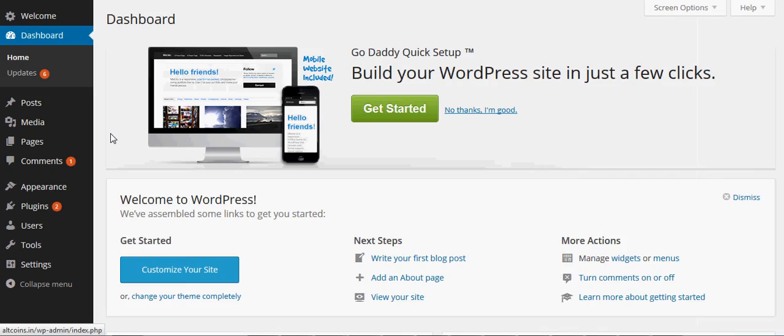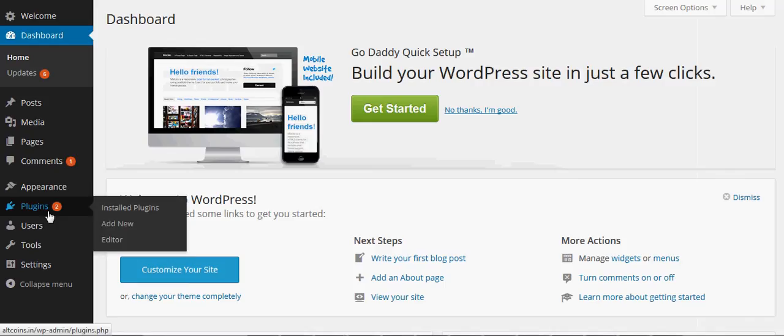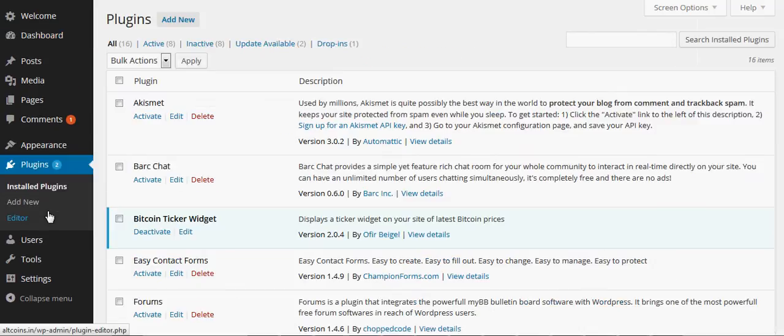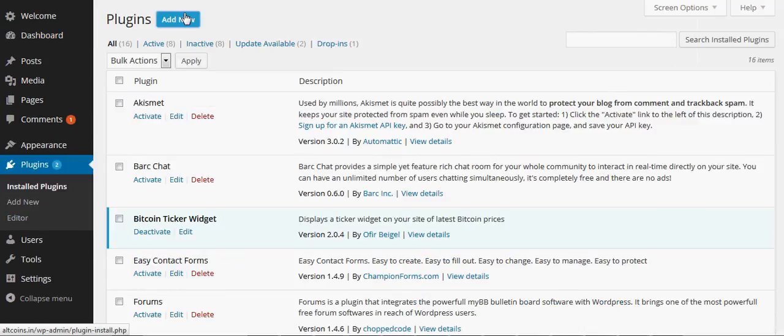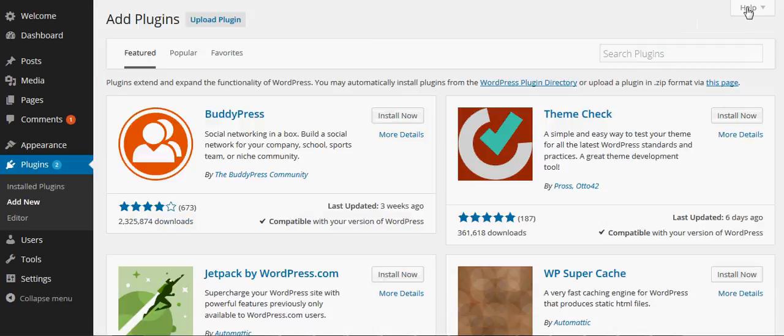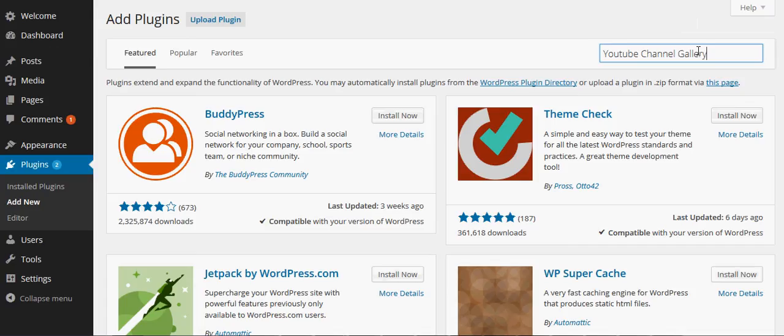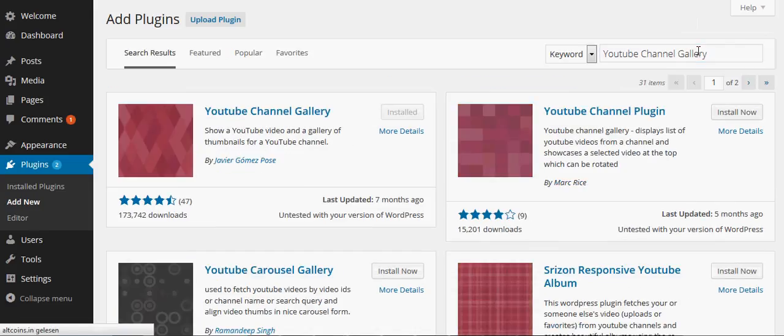Let's go in the back end. Just go in your back end and go down to plugins and go to add new. The plugin is called YouTube Channel Gallery. There's a bunch of YouTube plugins, but this one is really easy to use.